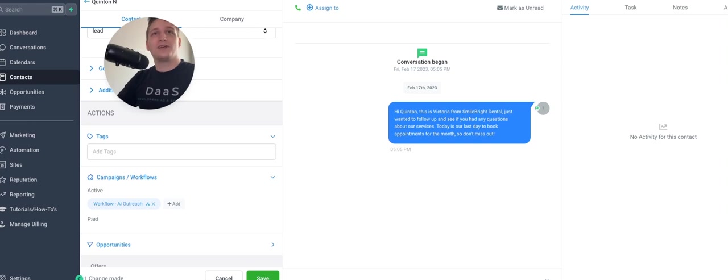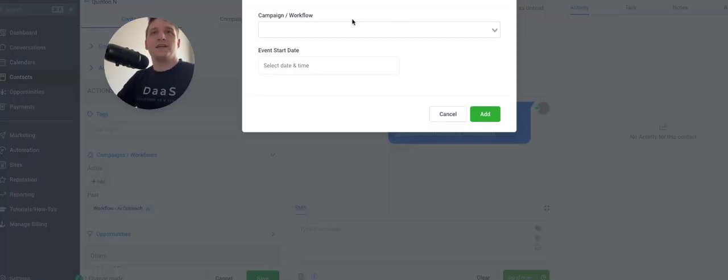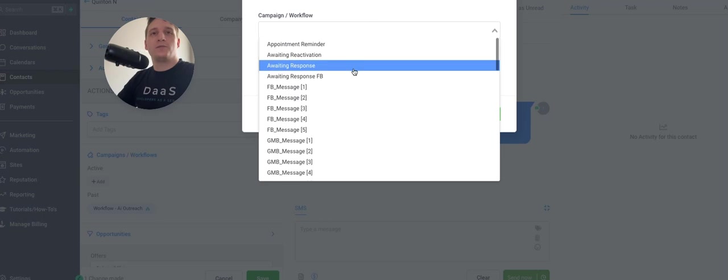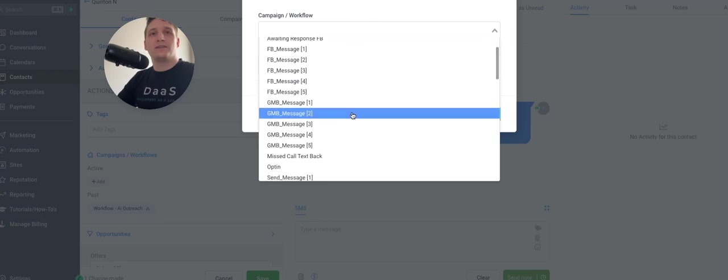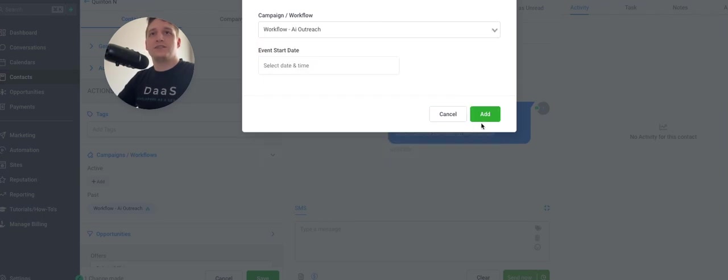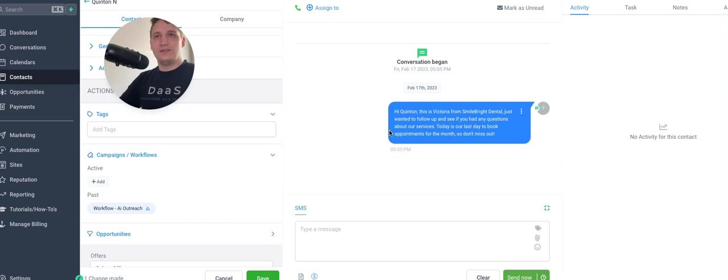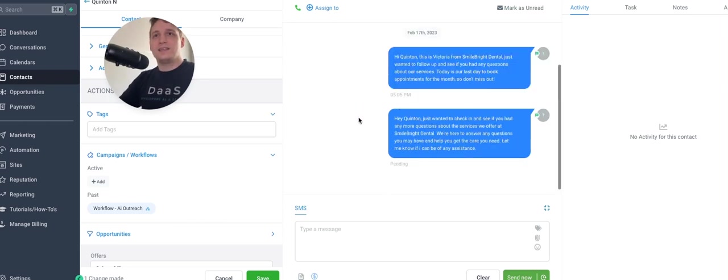So I wonder if I do it again. All right. So let's say it's been another day and I still haven't responded back to Victoria here. So let's see what happens.